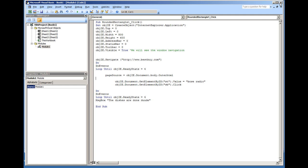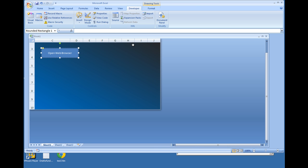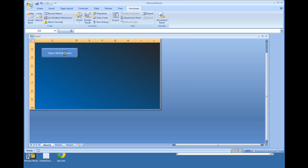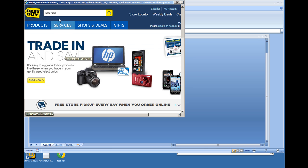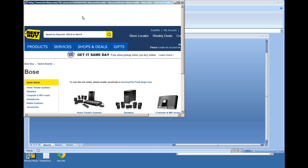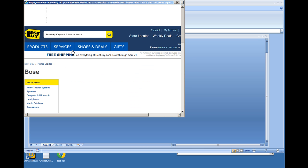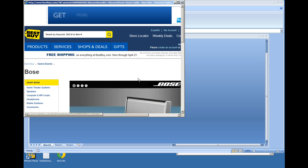So I'm going to close this out, and I'm going to click Open Web Browser, which is where I have the macro assigned, and look at the screen and check out what happens here. Typed in Bose Radio, and there you have it.